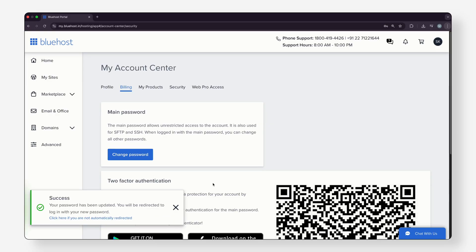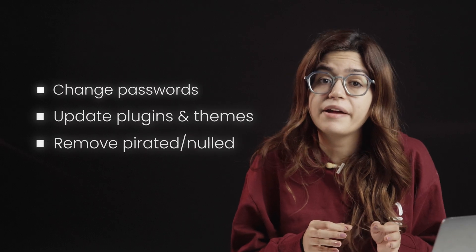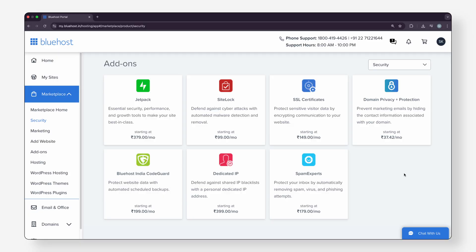Even after your site comes back, you can't just leave things as they were. You need to close the door that let it happen in the first place. Change your passwords, update your plugins and themes, remove anything pirated or nulled, and set up a security plugin and regular backups. Because once a site has been hacked or suspended, it's always more vulnerable the next time.